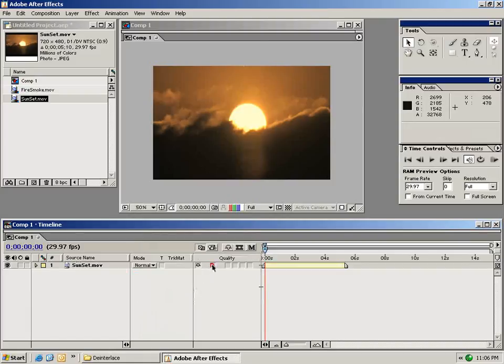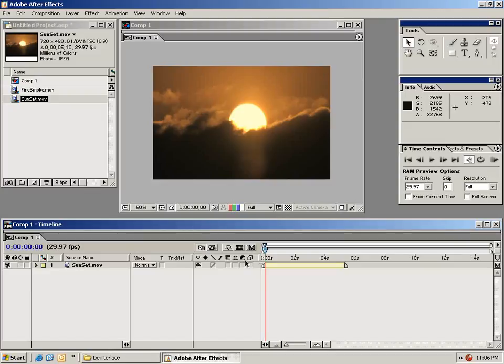We have the toggle quality switch. We have frame blending which blends the frames if we do a speed change or something of that sort. There's motion blur switch, adjustment layer switch and the 3D switch which we'll get into a few of these a little bit later.